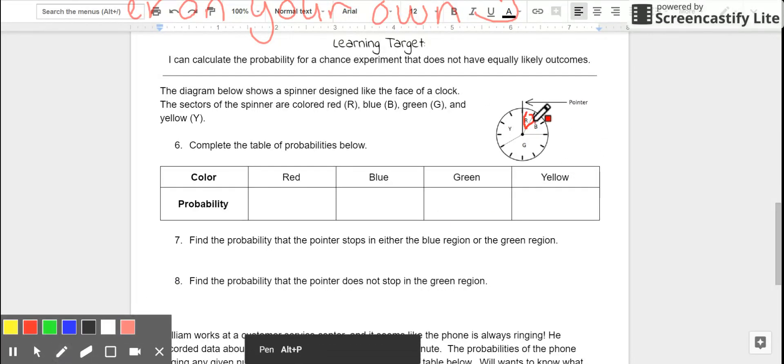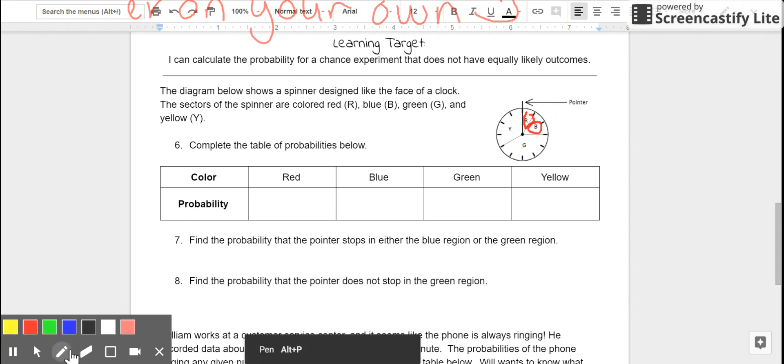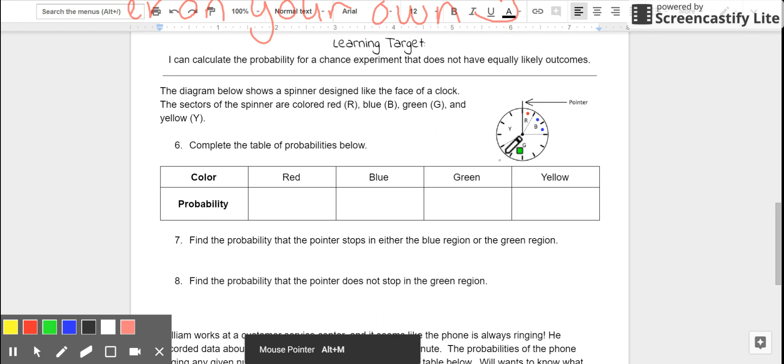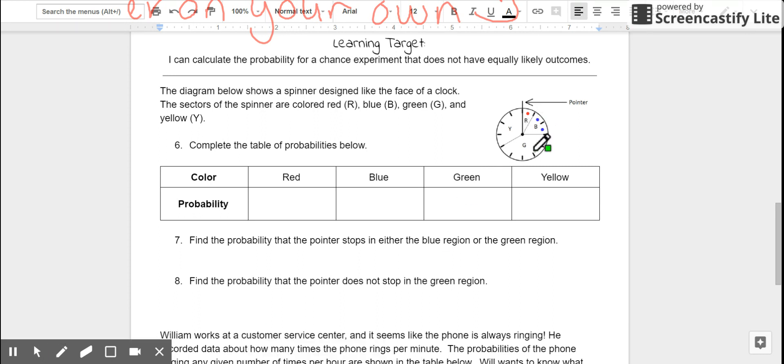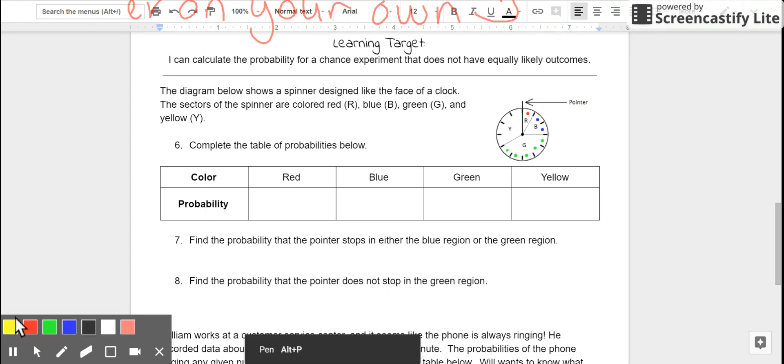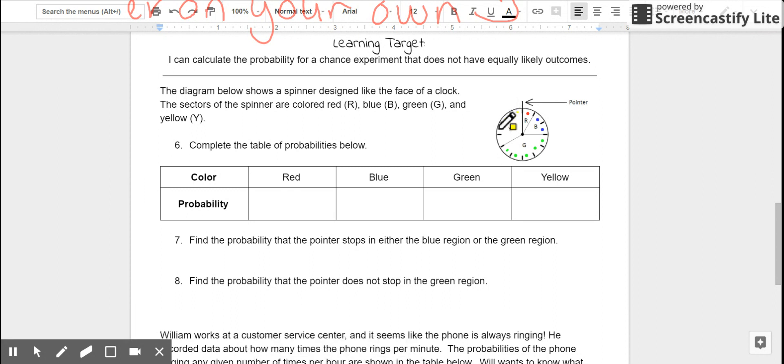One of these 12 sections, or sorry, two of those 12 sections are blue. We've got a bunch of these 12 sections that are green. Let's take a look. One, two, three, four, five sections that are green. And the remaining ones are yellow. One, two, three, four. Number six says, complete the table of probabilities below.